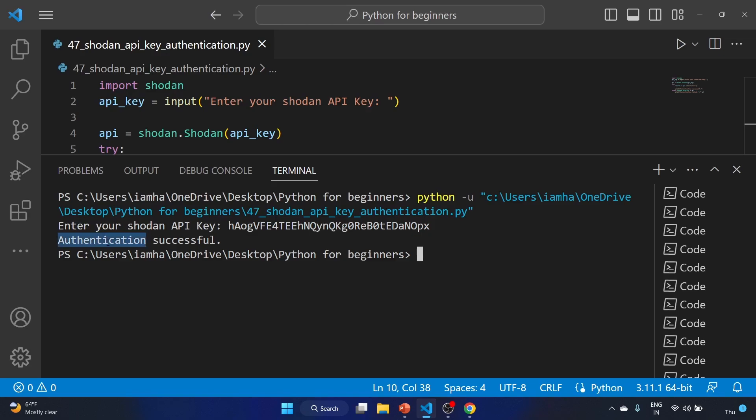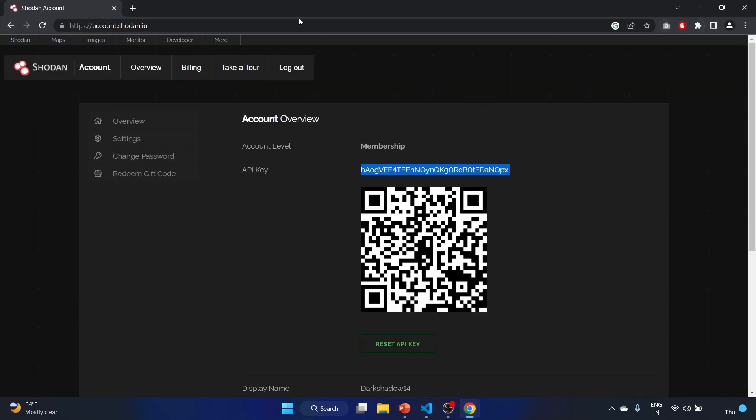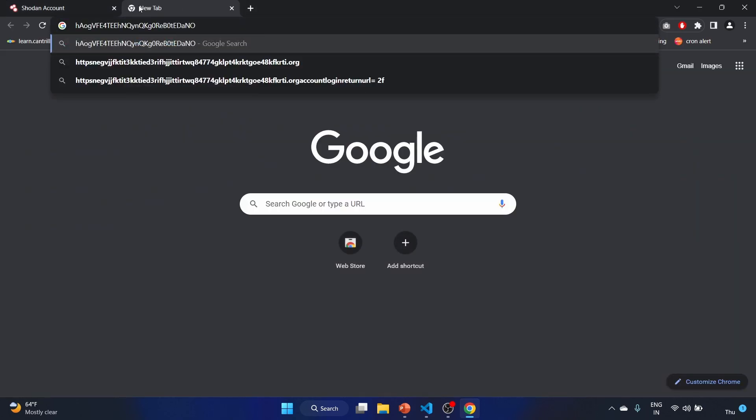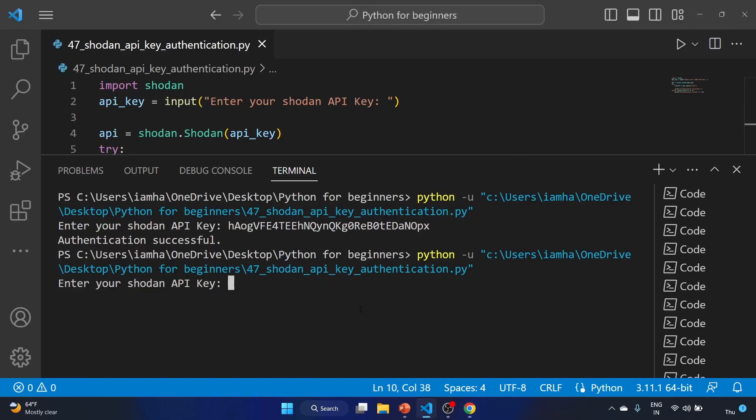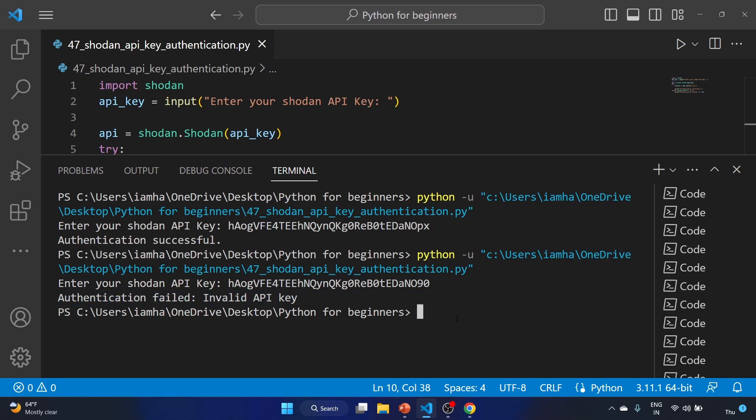Authentication successful! Cool. Now let's run the code again. Let me change some letters, like 990. Copy it and paste it. Authentication failed, invalid API key. Cool, so our program is working.